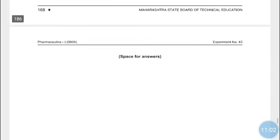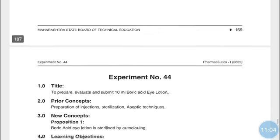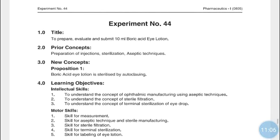This concludes Atropine Sulfate Eye Drops IP. Experiment number 44 is Boric Acid Eye Lotion. Eye lotions are ophthalmic preparations and, like eye drops, are sterile preparations.